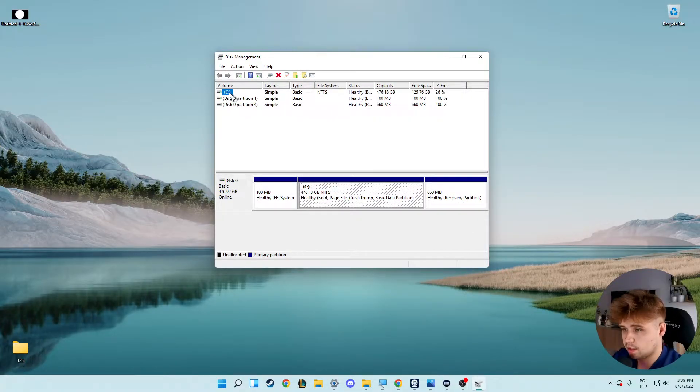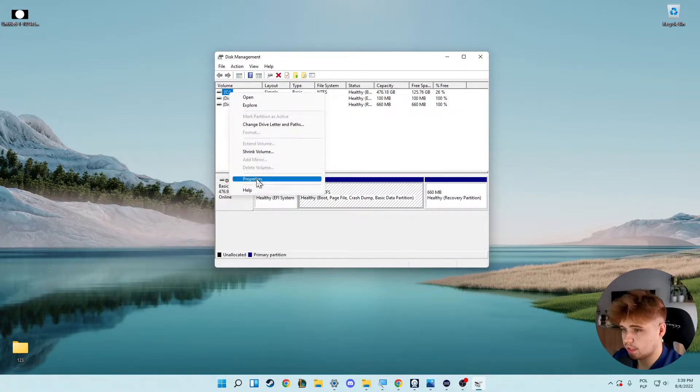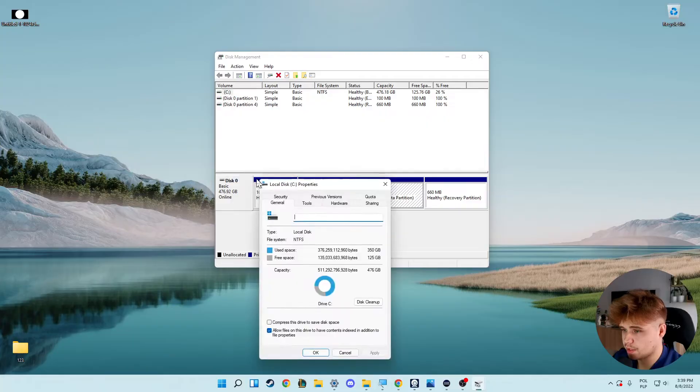As you can see, that's disk number C. What we have to do right now is click with the right mouse button and go to Properties.